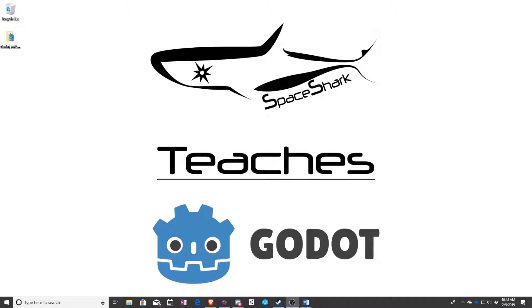Hello and welcome to Space Shark Teaches. I'm Sean, owner and lead developer of Space Shark Studios, and in this series we're going to be teaching Godot.